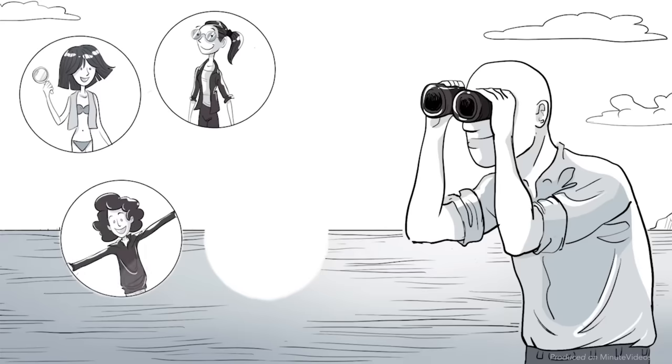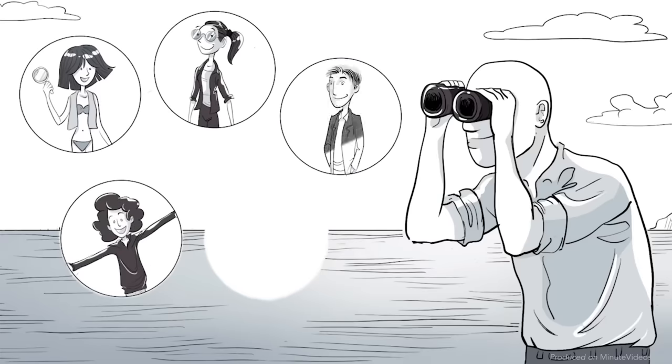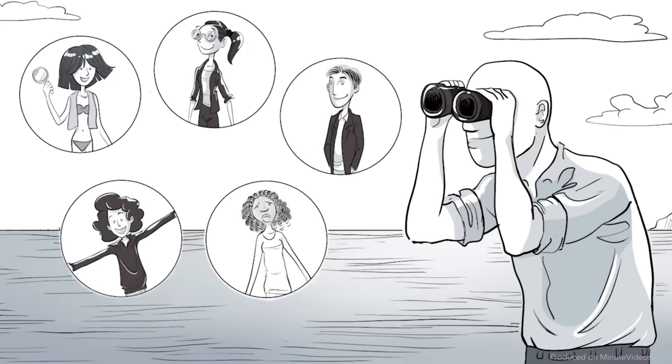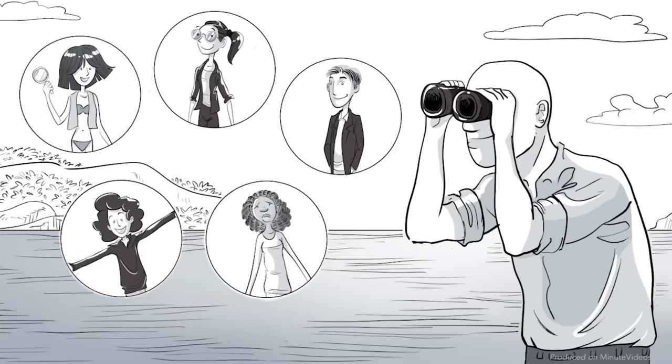Open, conscientious, extrovert, agreeable, neurotic. Though he decides not to stop the boat. As a scientist, he prefers to watch from afar.